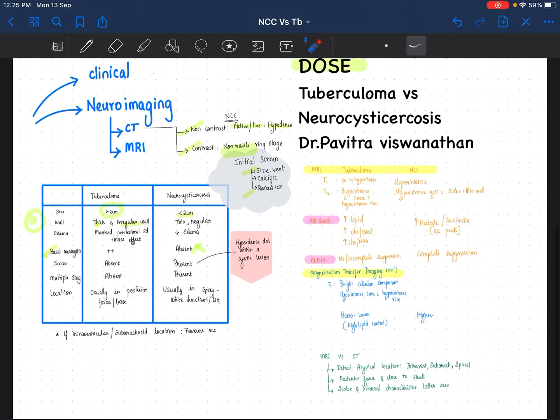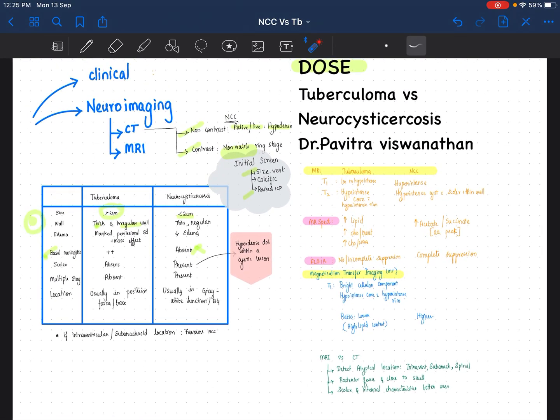That is about tuberculoma and NCC. With this, you will be able to answer viva questions as well as any short questions that arise. Thank you guys, all the best, study well.